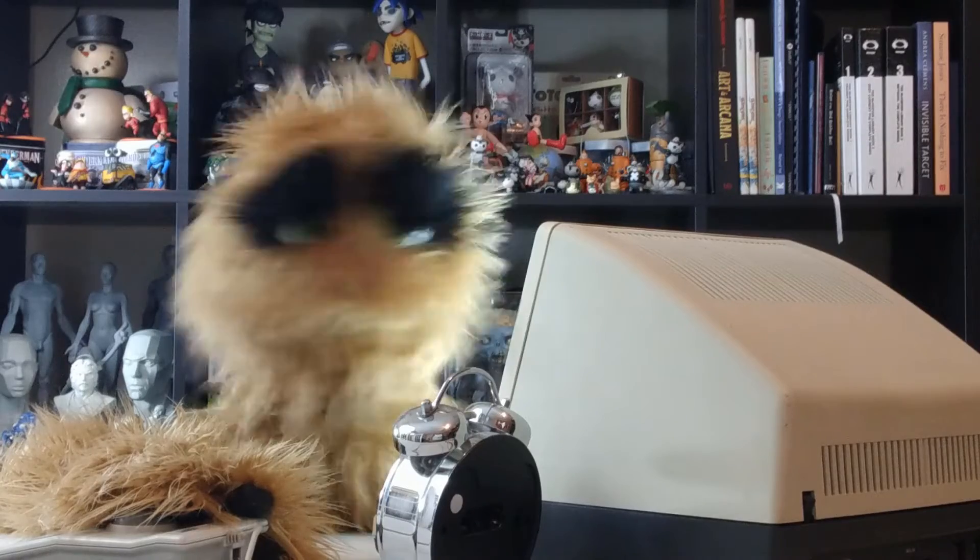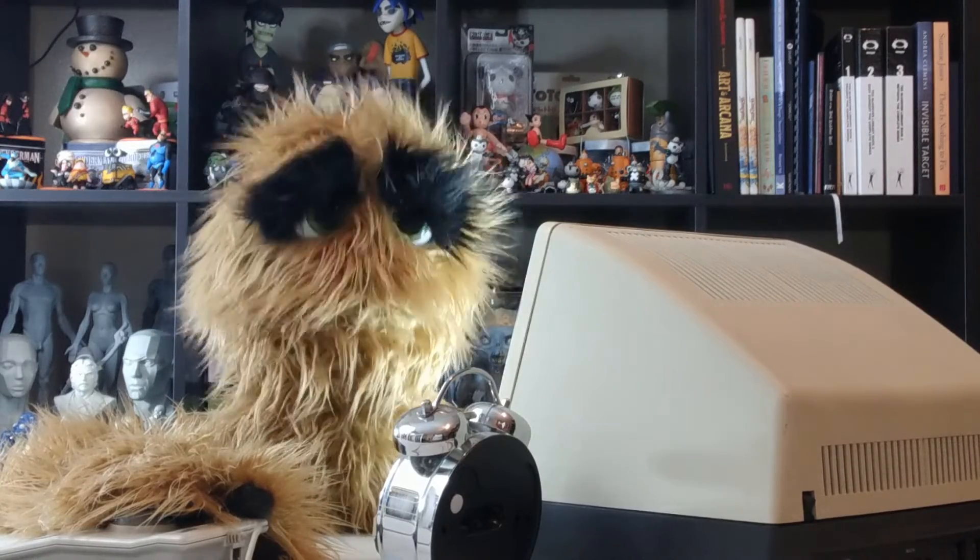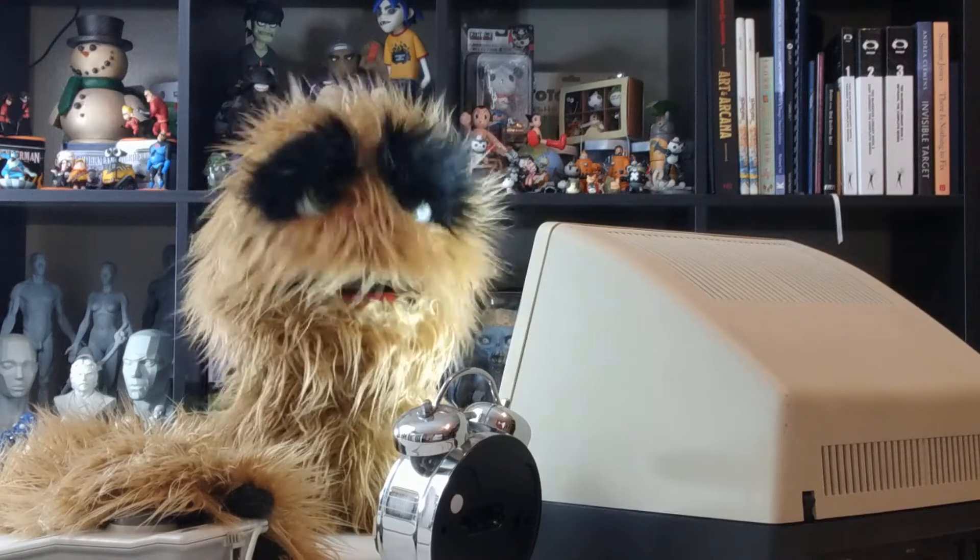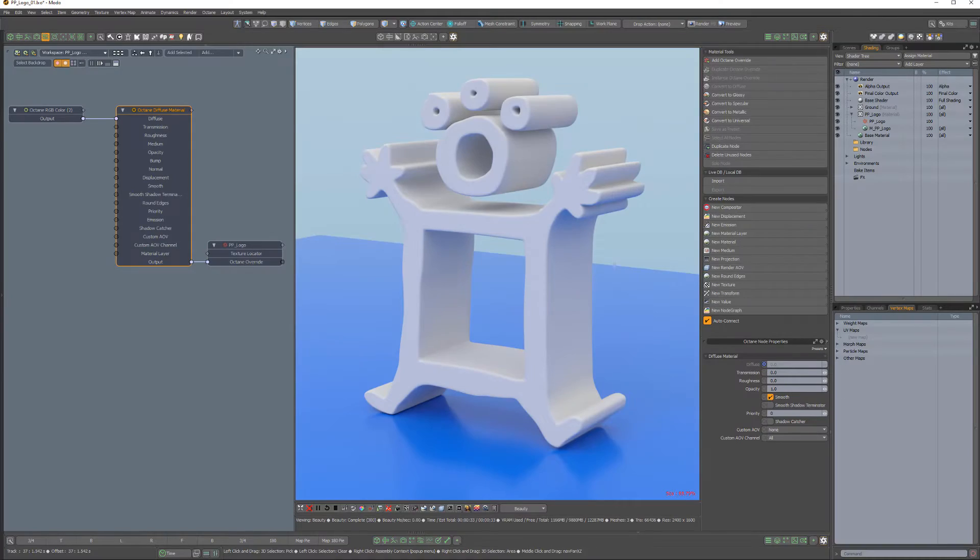Yum yum! Floyd here with a quick look at the material conversion options in Octane for Modo, which enable you to quickly convert between material types.